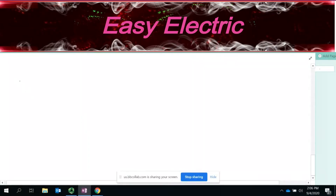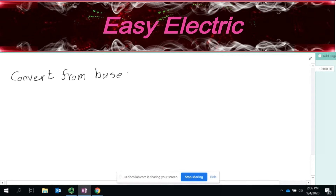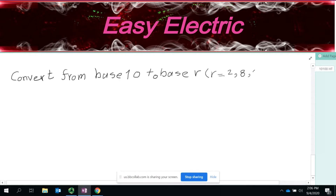We are going to talk about how we could convert from base 10 to base R. Whenever I say base R, for this class, we are interested in 2, 8, and 16. Let's see how we could do that. We'll start by explaining with one example.